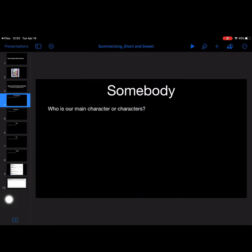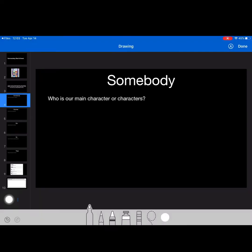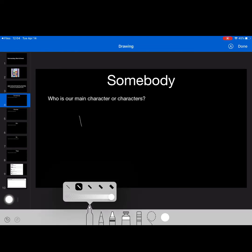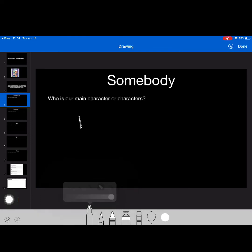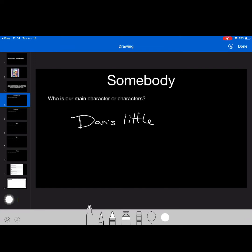So in this case, who is our main character or characters? And in this case, it's Dan's little brother. I'm going to be honest. I don't remember his name. So we're going to put Dan's. I'm going to need to make that a little bigger.